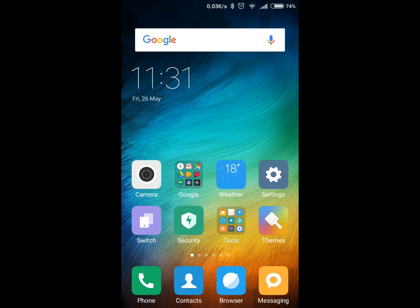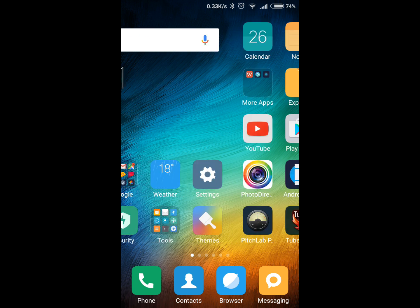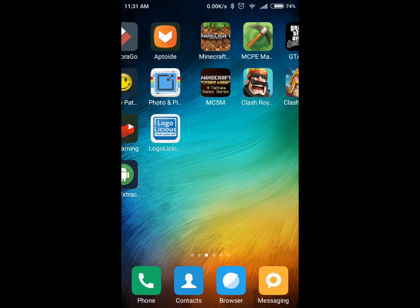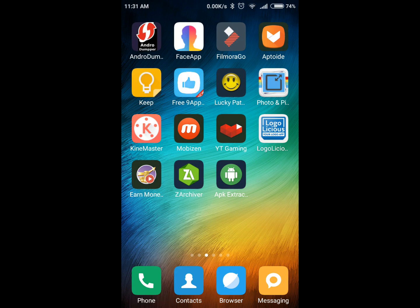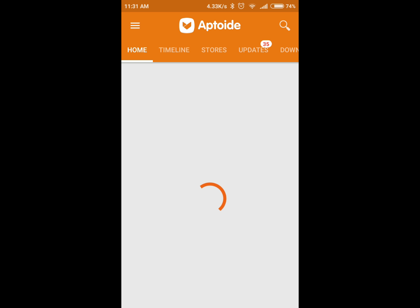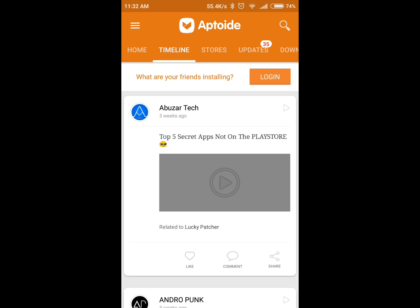What's up bros, today we're gonna learn how to download Aptoide on an Android device for free. Aptoide is an app, like the Play Store, from where you can download any games, apps, or other files for free — and those apps which cost a lot in the Play Store you can download free from Aptoide.